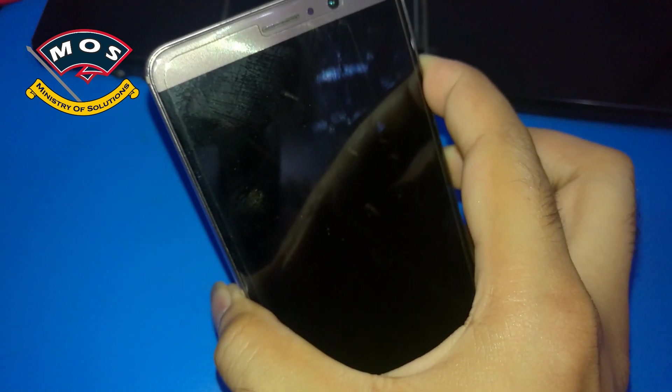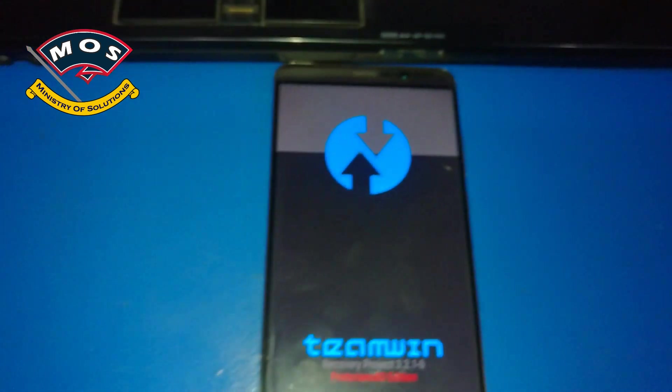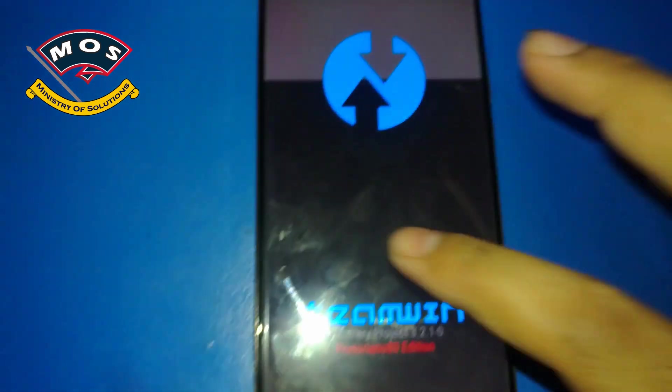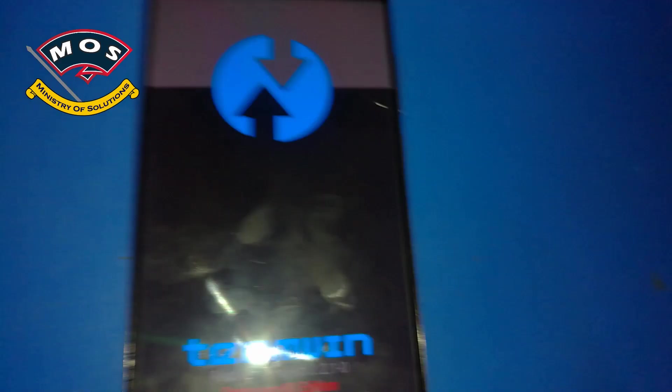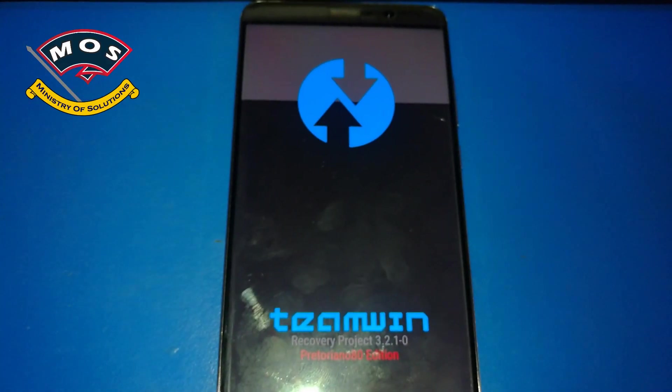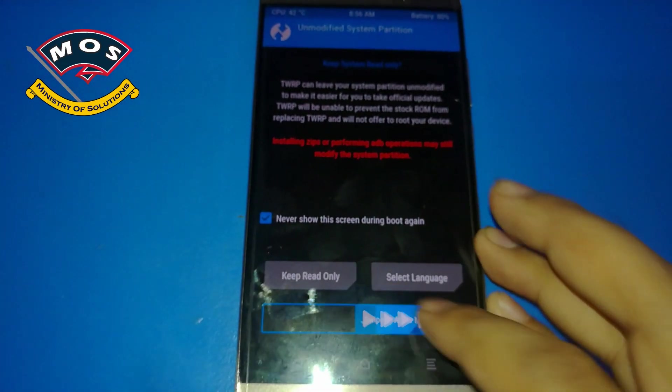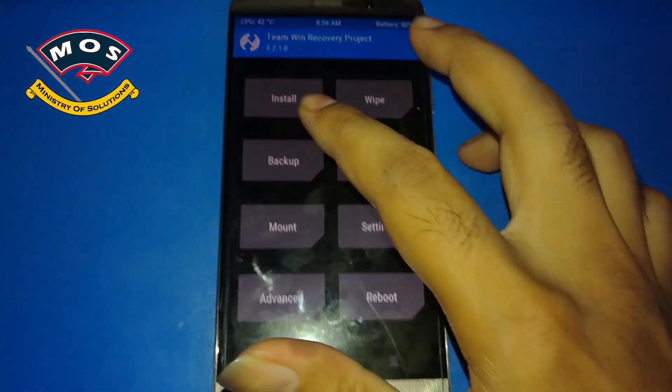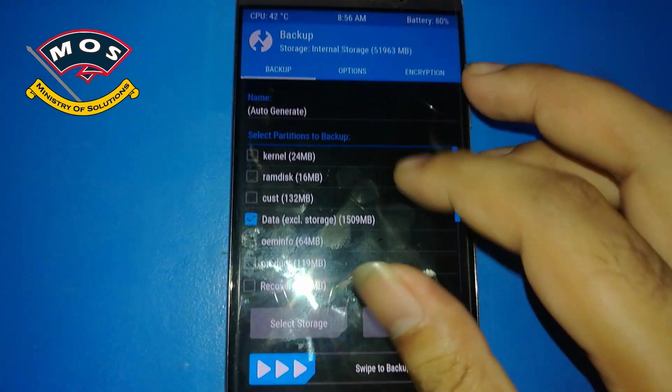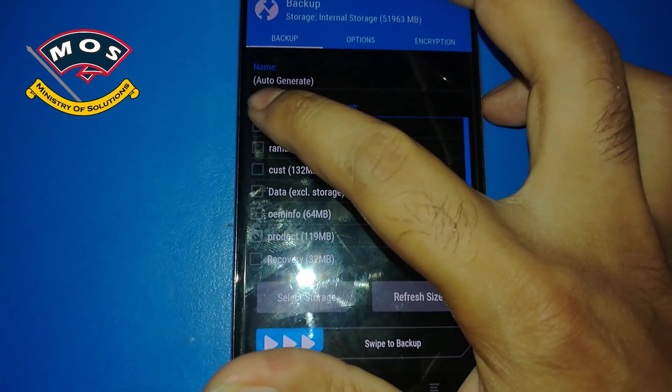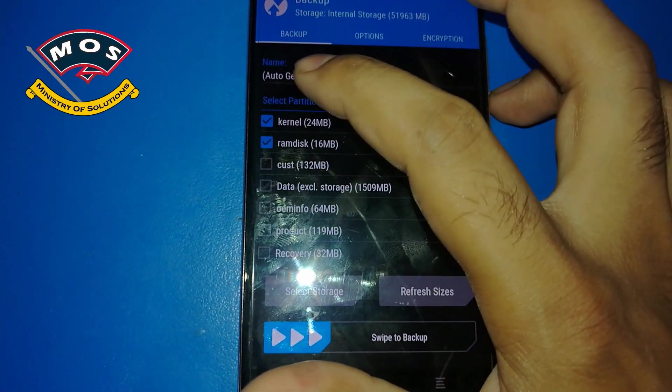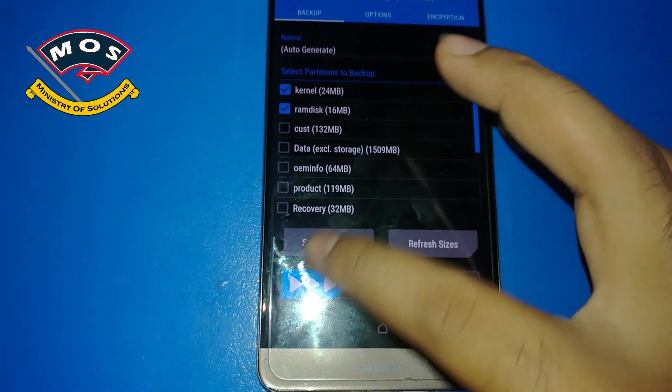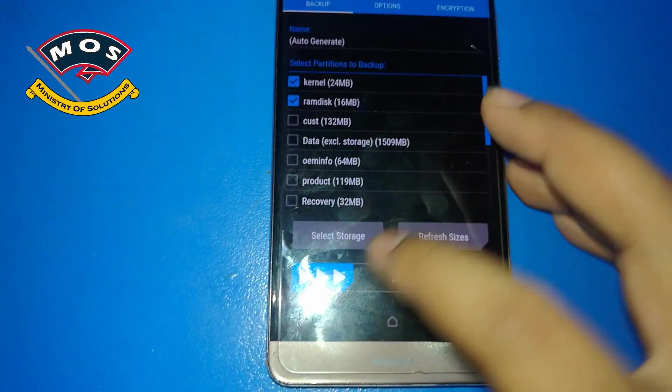Okay, phone just entered TWRP recovery mode. Now we need to wait until it loads completely. Okay, swipe to allow modifications, then tap on install. Okay, I think it's a good thing to backup your kernel and ramdisk first, so if anything goes bad you can restore these two partitions to recover your phone. I will backup them on my SD card.